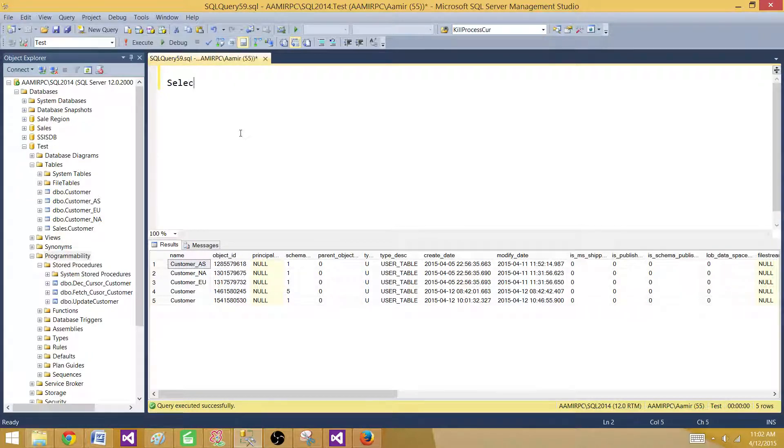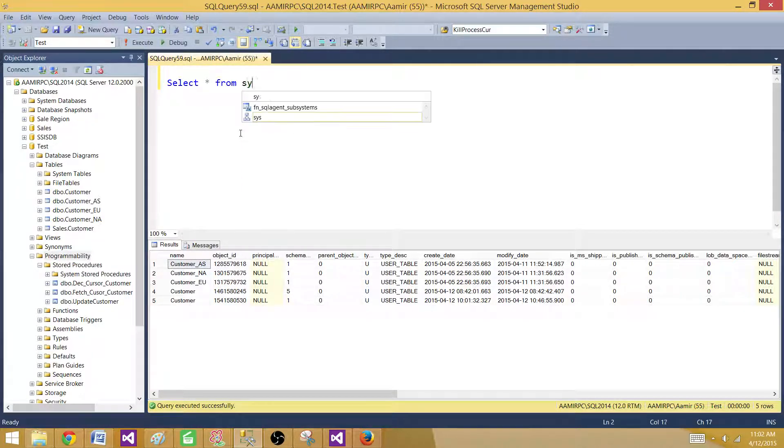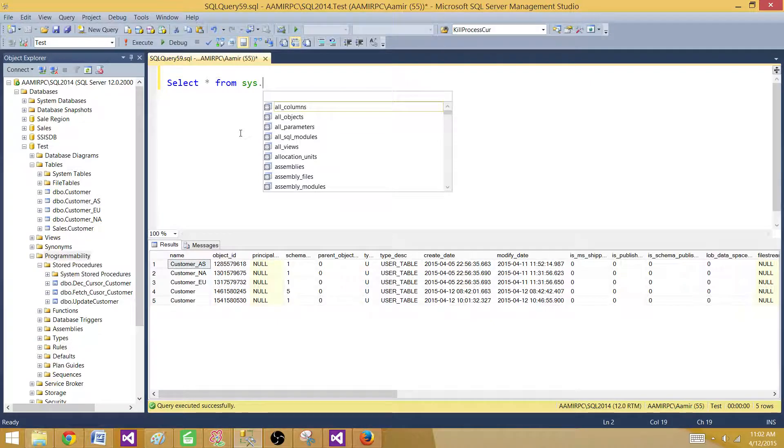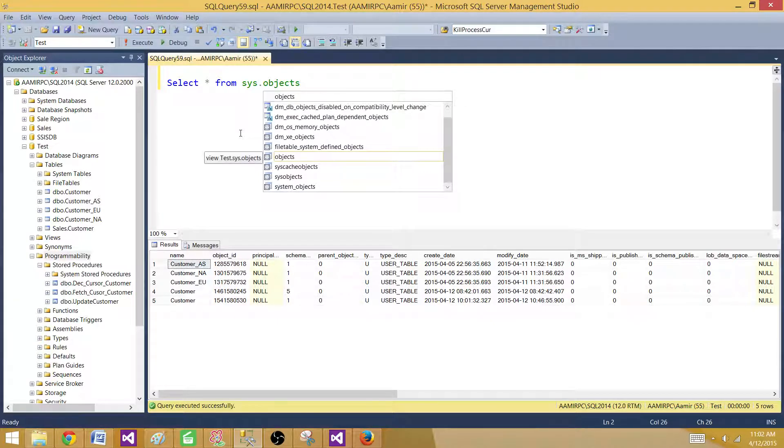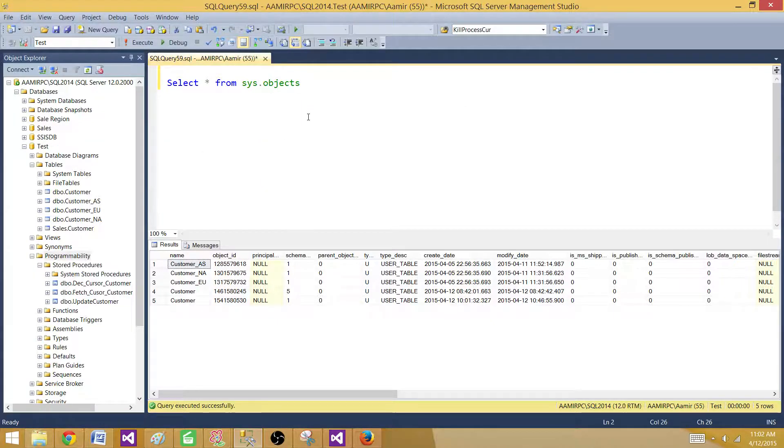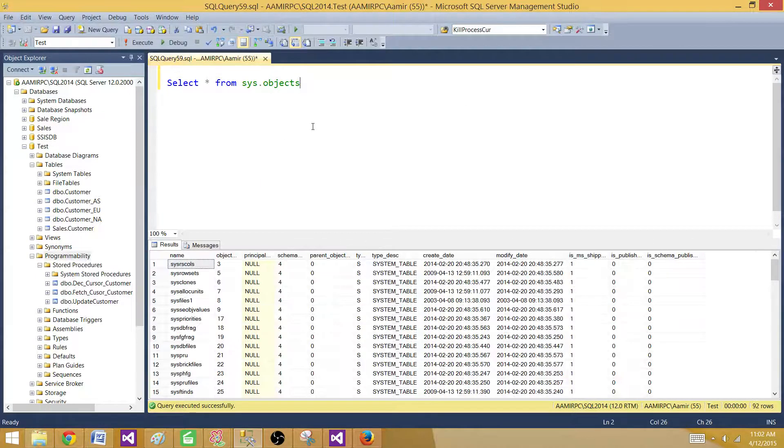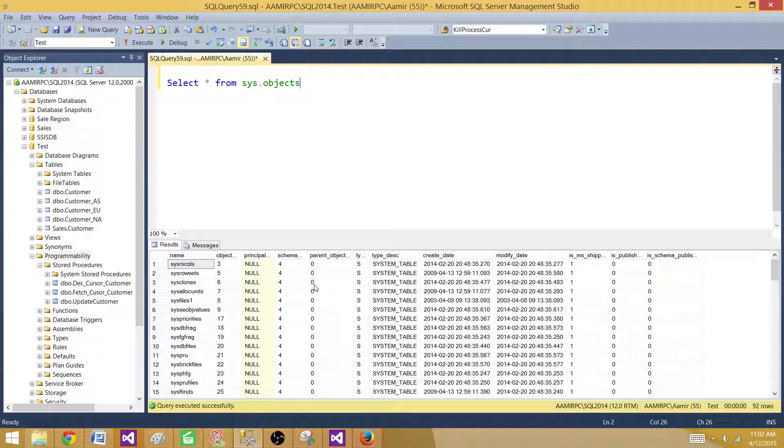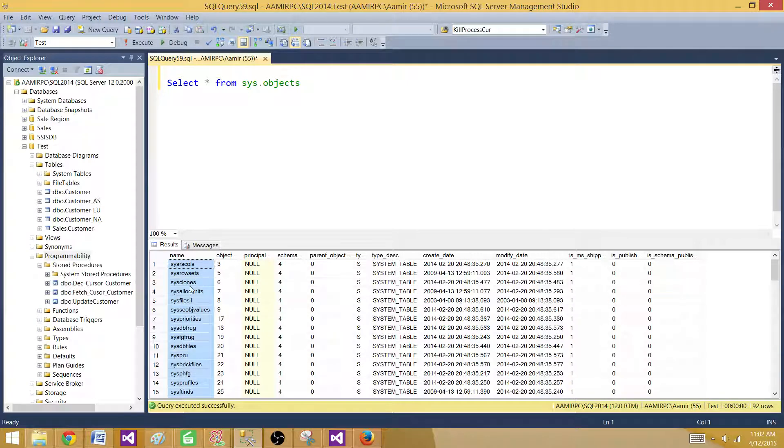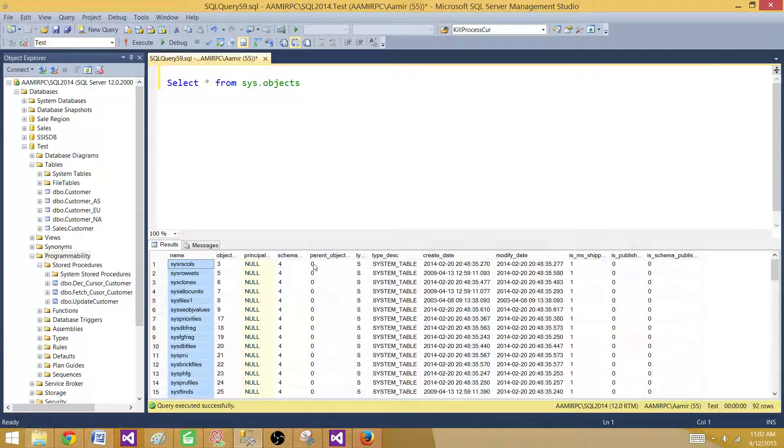Let's run the select statement on sys.objects and try to retrieve some information. So now we can see all the table names, stored procedure names, or any objects that this database has. We are only interested in the tables.